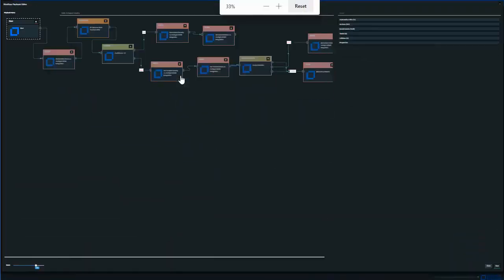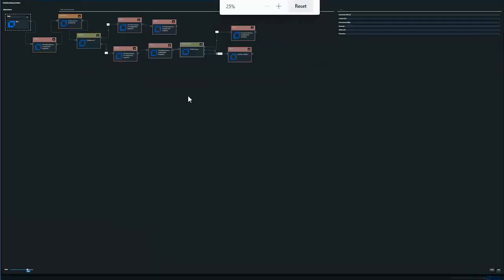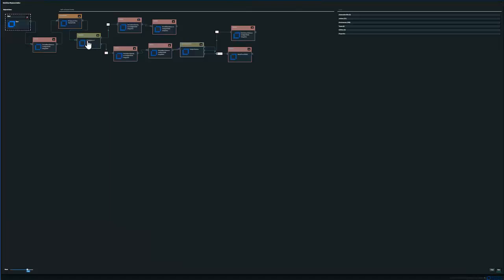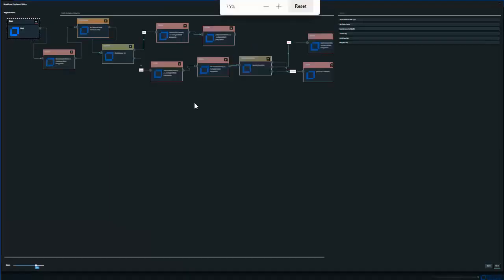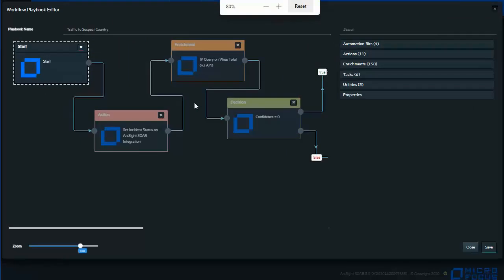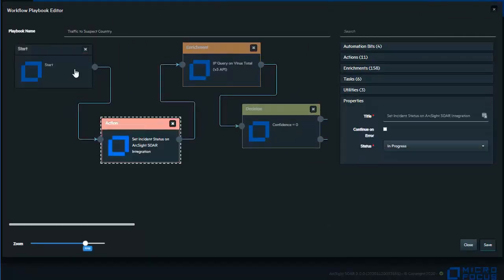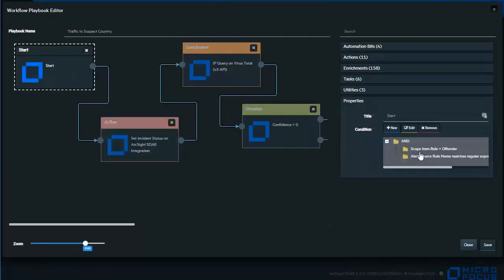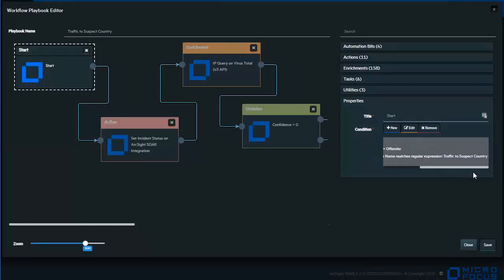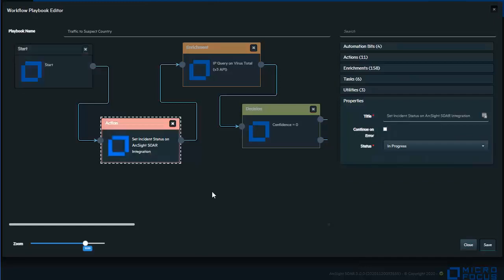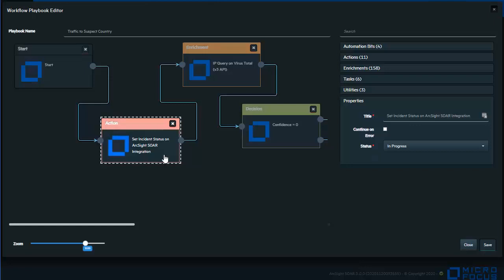As you can see here, there are a number of elements that happen. And this is the workflow in its entirety. We can see it comes across here to a point where there's a decision. Based on the result, it's going to take the different avenues. So real quickly, we'll look at what is going on. From the beginning, we're looking specifically for where the rules line up to that traffic to suspect country. And we will first tag it as in progress.